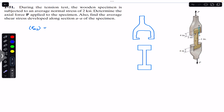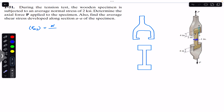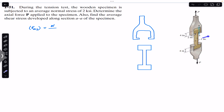This stress is applied on the exposed area of the specimen. The average normal stress equals the normal force N divided by the area of the specimen. If we cut this specimen, the cross-section will have one side of 1 inch and the other side of 2 inches. So the area will be 1 times 2, which is 2 square inches.